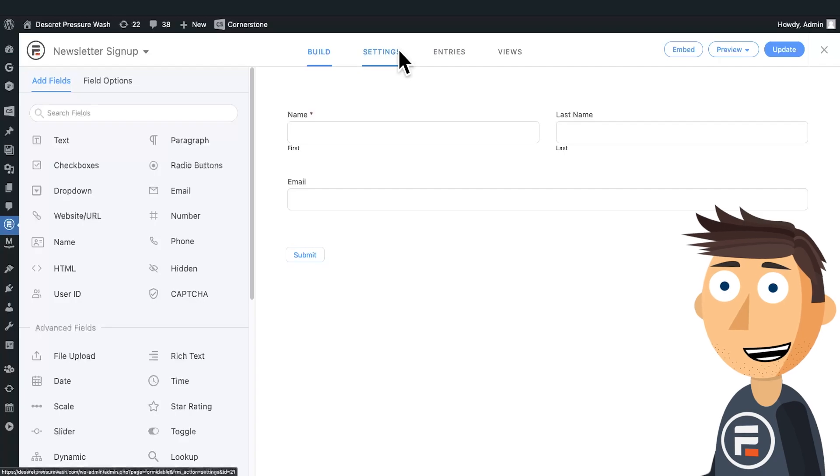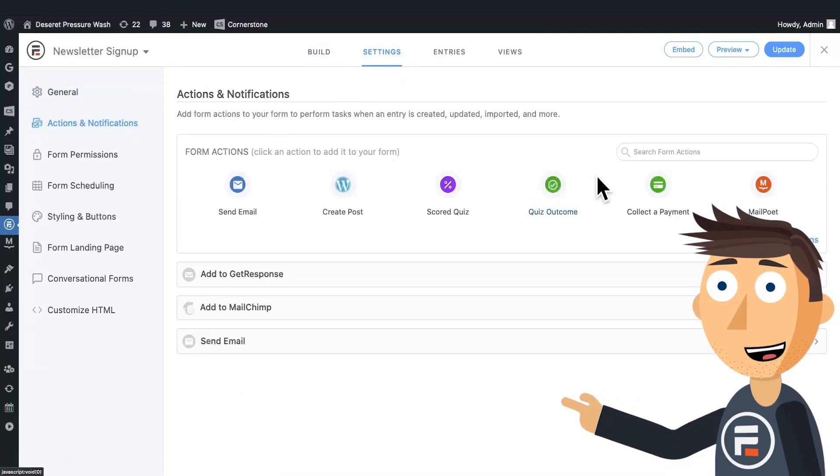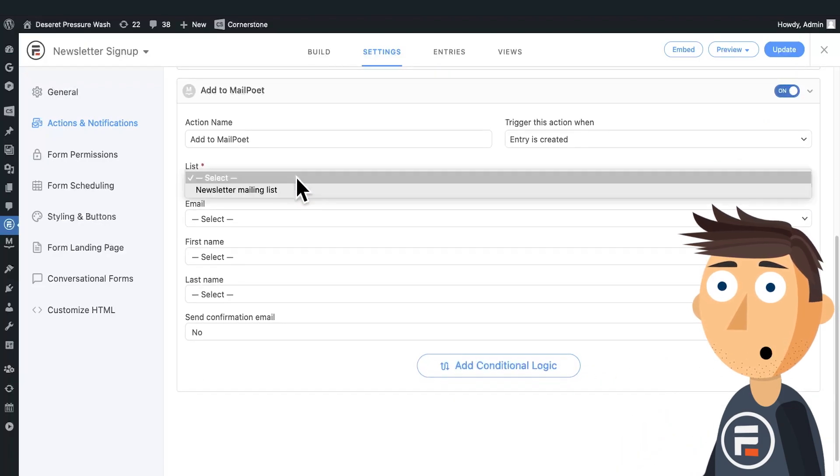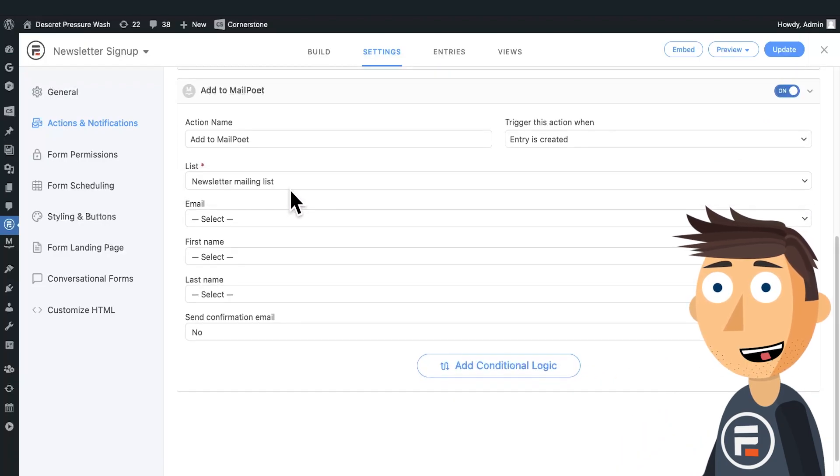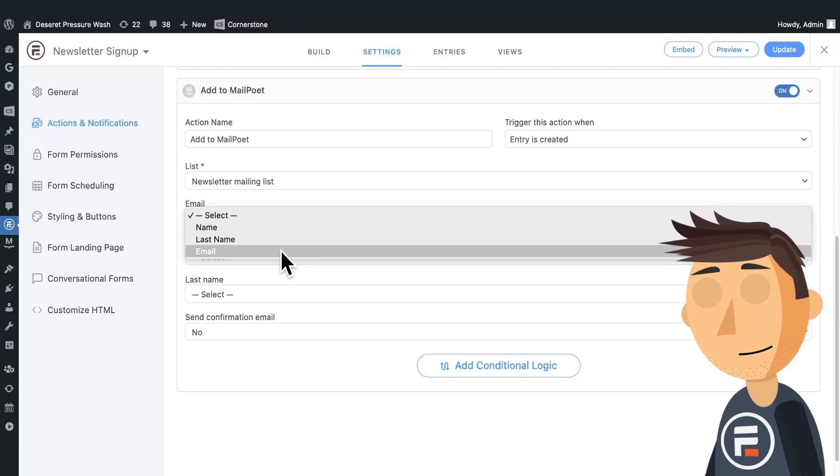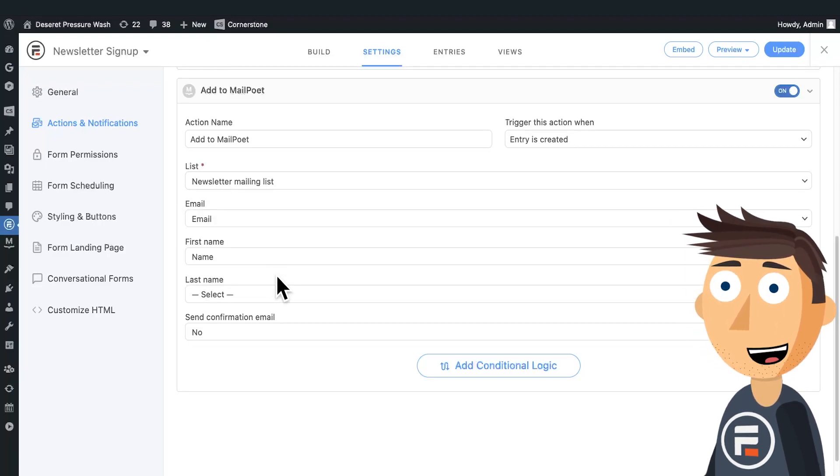Don't even need to update to save. We do need to go to the settings and under actions and notifications, add a new MailPoet action. We'll choose the default mailing list and we'll just map our fields to the right MailPoet ones.